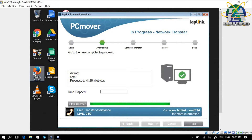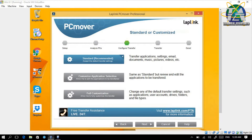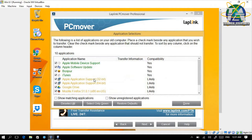For Mozilla Firefox, I already set Facebook as a bookmark. Here there are three options: Standard, Customized, and Full Customized. For Standard, you just transfer normal things. Customized lets you choose and edit which applications you want transferred. Full Customized is everything. We click on Customized Settings first. You can see there are green and brown colored indicators. Green means it's 100% compatible and the transfer will be fully successful.